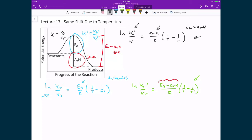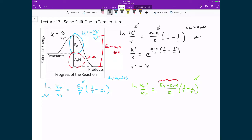First, I'm going to simplify my Van't Hoff equation for the equilibrium constant by applying e to the power on both sides. This eliminates the natural logarithm on the left-hand side, giving on the right-hand side e raised to the power of the enthalpy of the reaction divided by R times (1/T minus 1/T'). Solving for K prime, I get the original equilibrium constant times e raised to the power of the enthalpy of the reaction divided by R times (1/T minus 1/T').